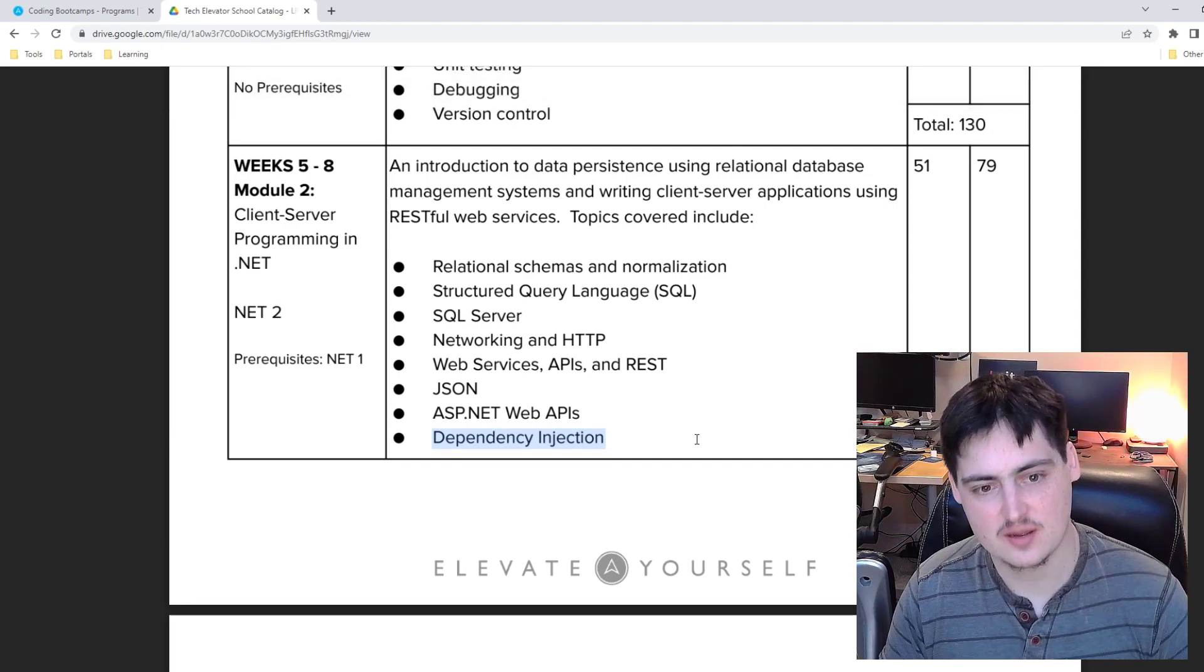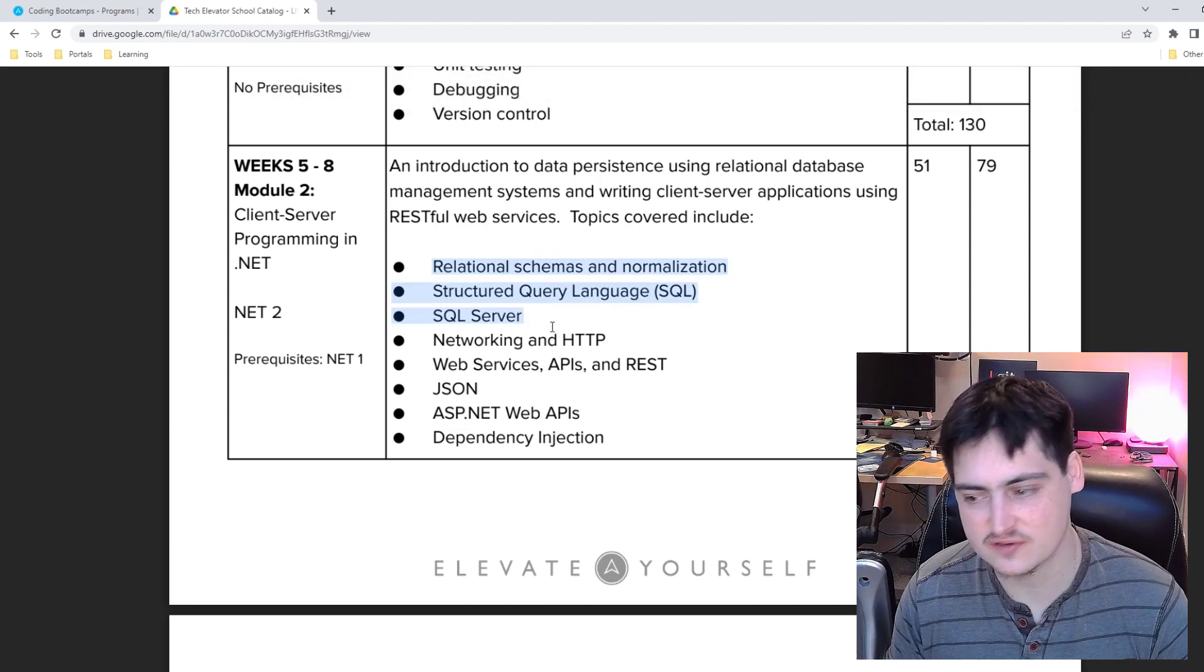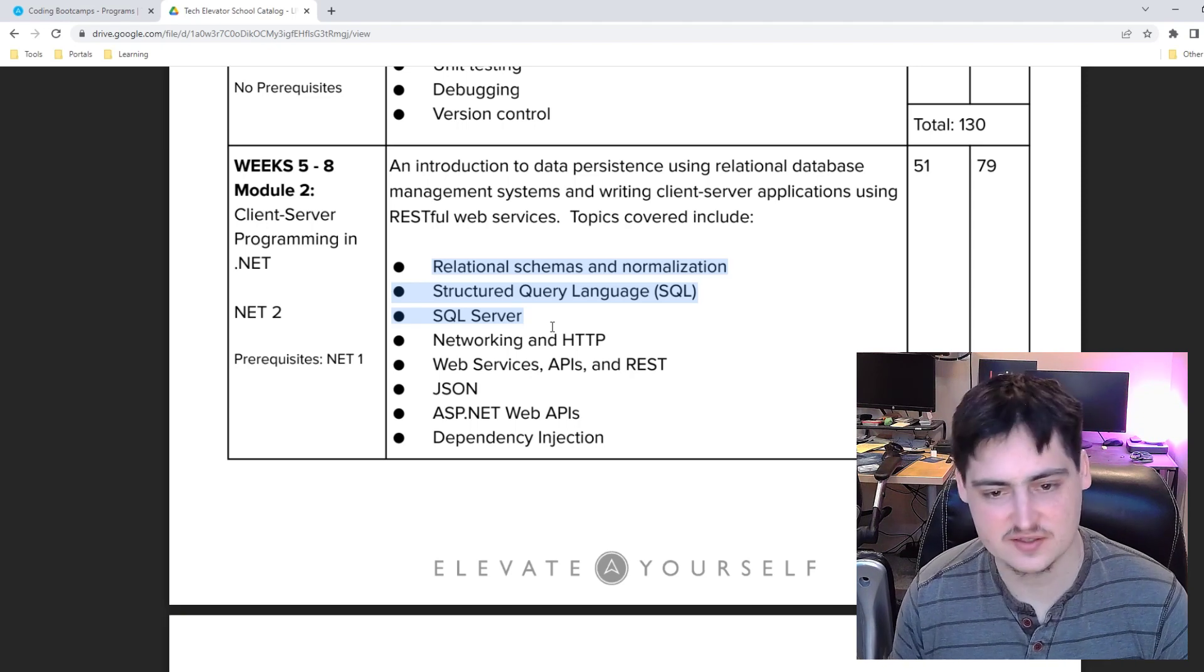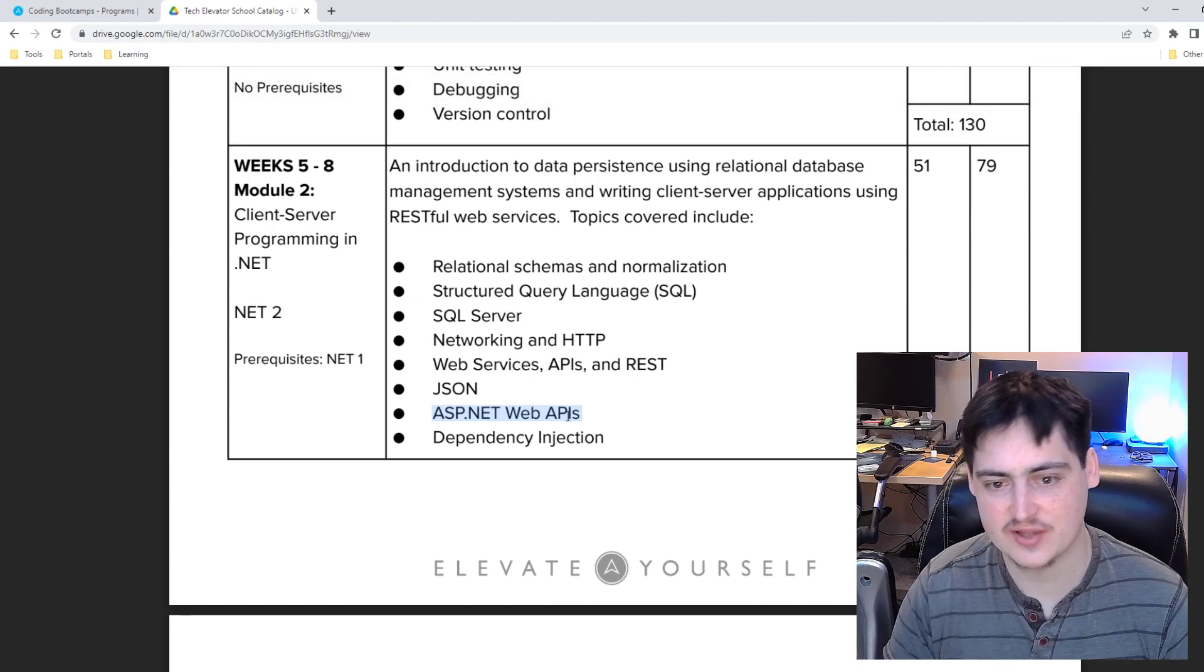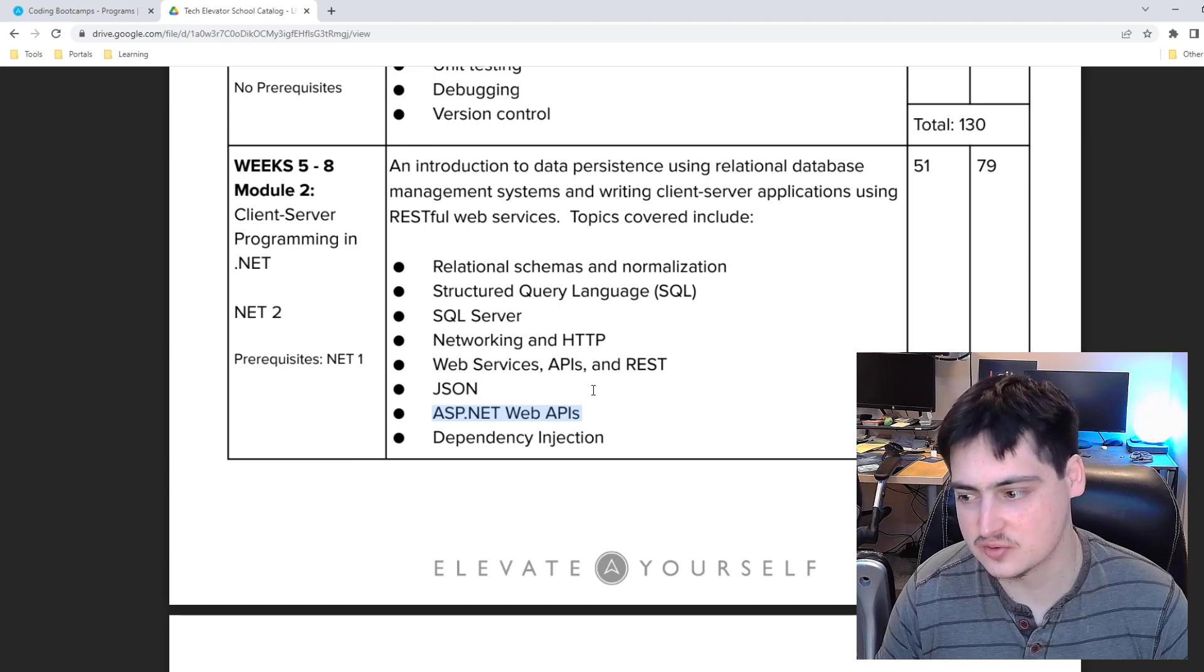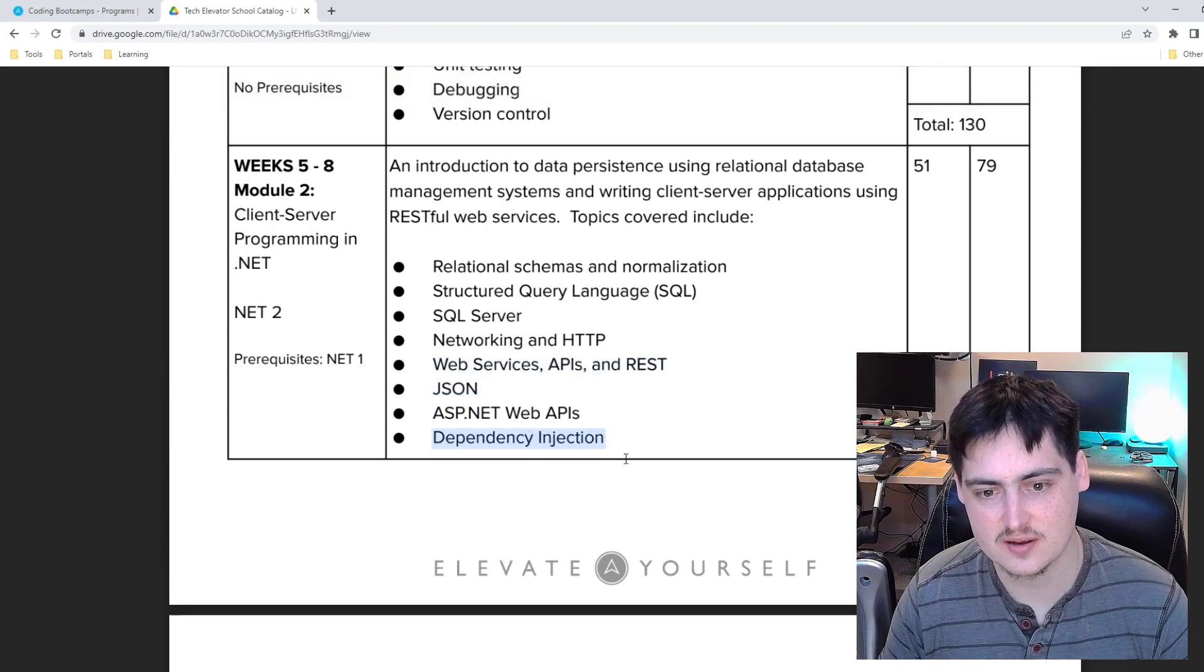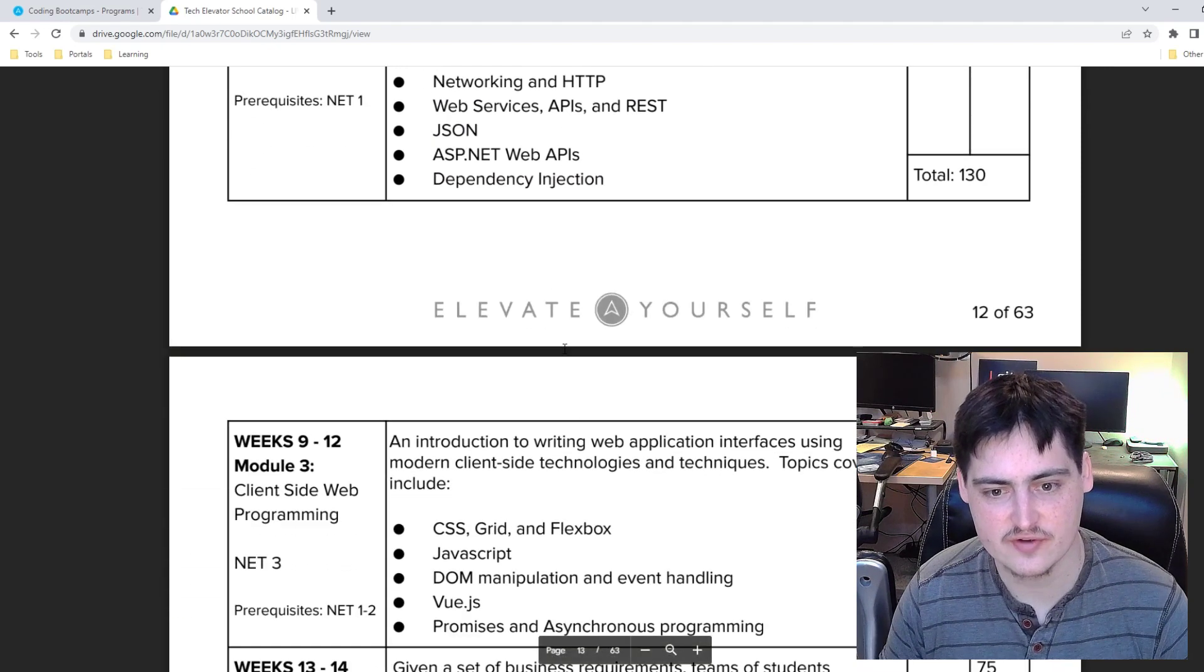I think these are great topics again. I like that we're getting four weeks to cover this. This SQL stuff definitely deserves its own full week or two and just get really competent with SQL and feel really comfortable using it. And then bringing in ASP dotnet to kind of build out our web APIs is great. And having some time to really get used to and feel comfortable using ASP dotnet. So yeah I think this is a really strong second module.